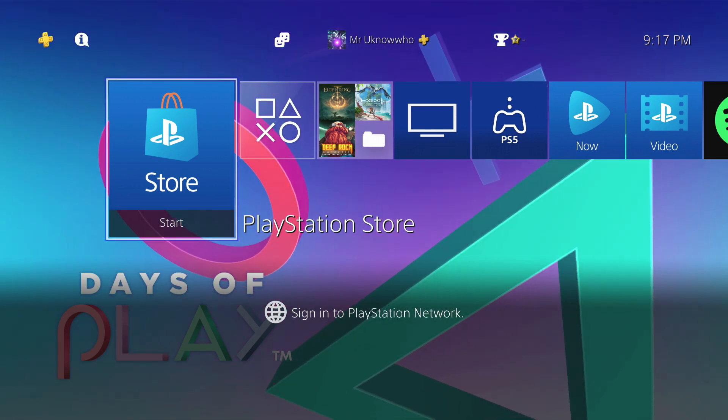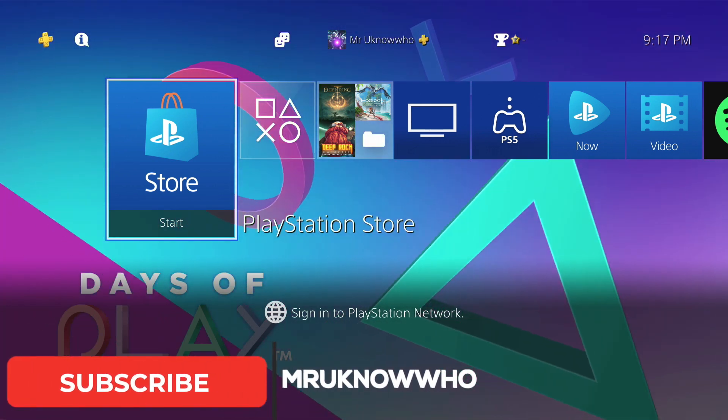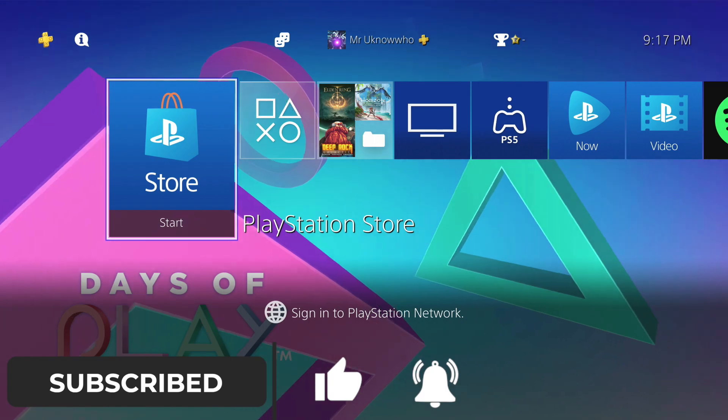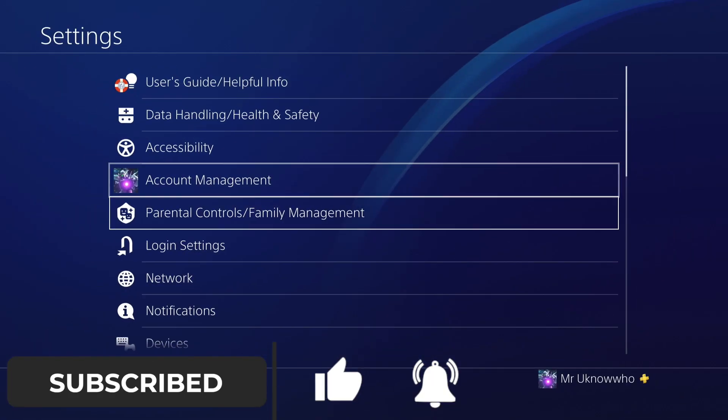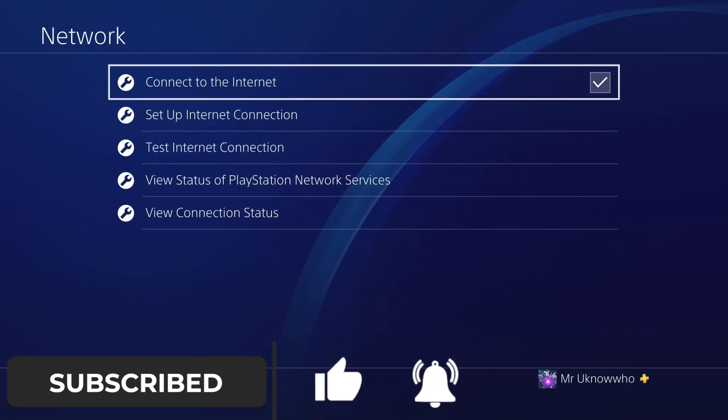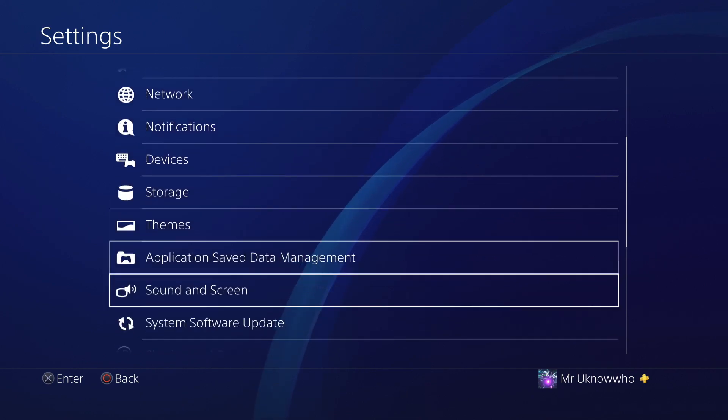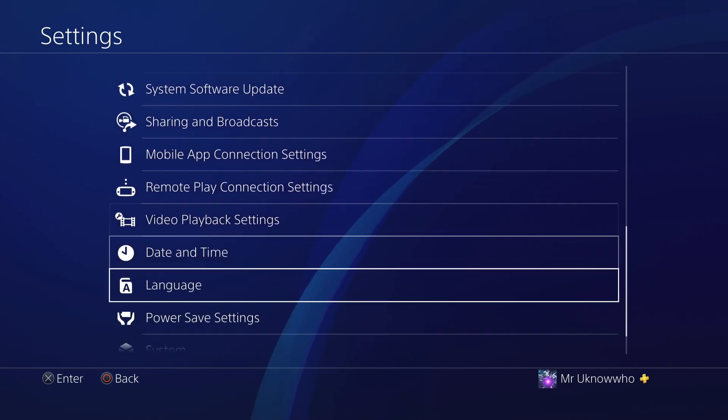Welcome back to the channel everyone, it's Mr. You Know Who. In today's video, I'm letting you know that system software 9.50 has just been released for the PlayStation 4 and it's a mandatory update to gain access to the PSN.